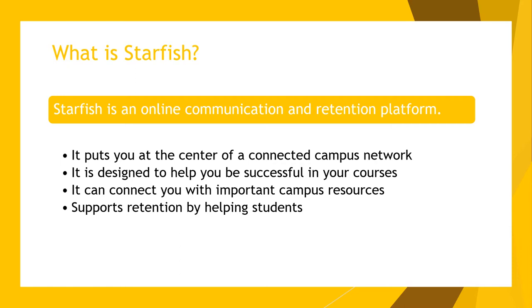Ultimately, Starfish supports Valpo's retention efforts by providing an intentional, efficient method of sharing critical information across divisions, tracking students who may be facing challenges, and providing impactful outreach and support services for our students.